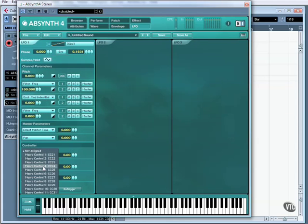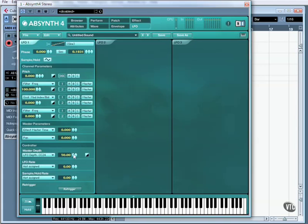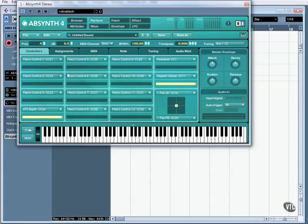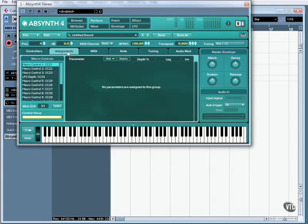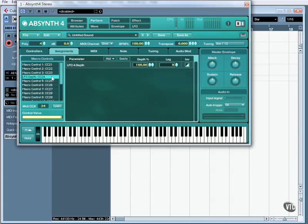As we can see here, this could alter macro control CC24 by 100%. What is CC24 altering? Whatever I want it to alter, depending on what I assign it to. As we can see here, the MFO depth is assigned to 24.